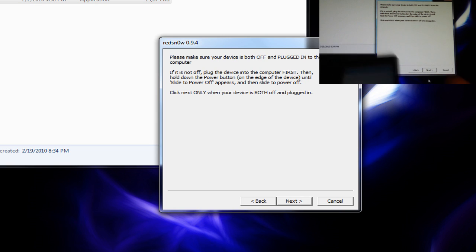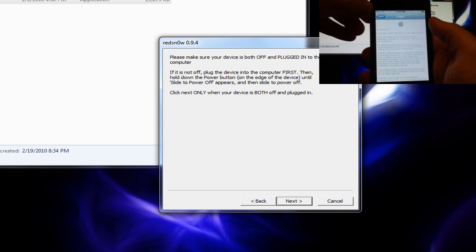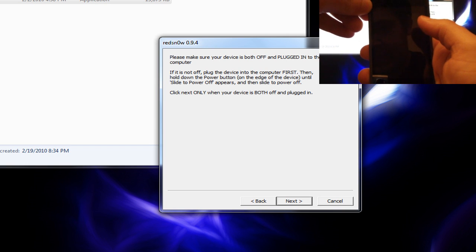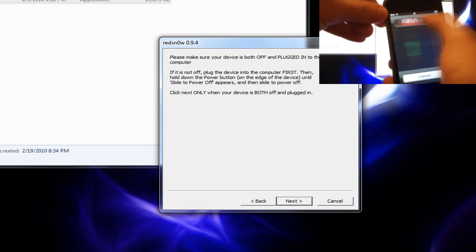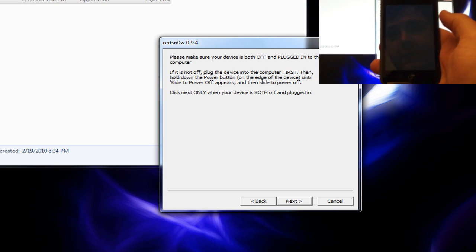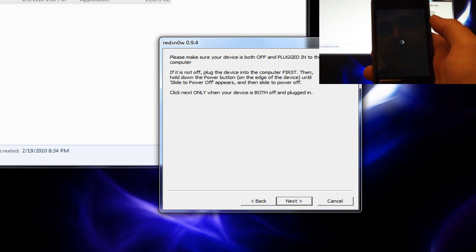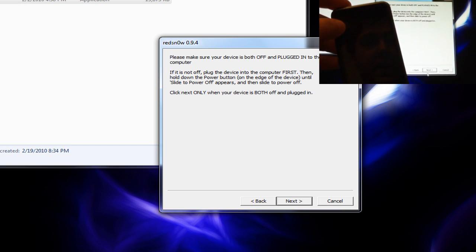So we're going to turn off the iPod. Oops. See, it's been so long since I've used one of these. Turn it off. And once it's off, click next.